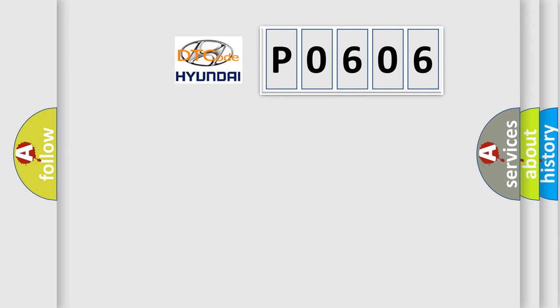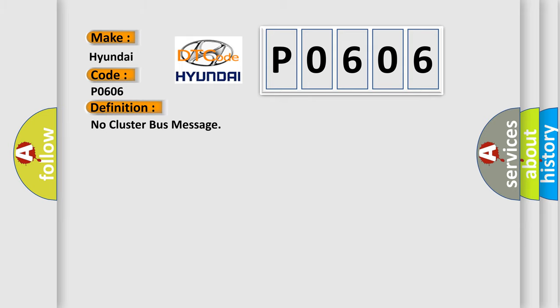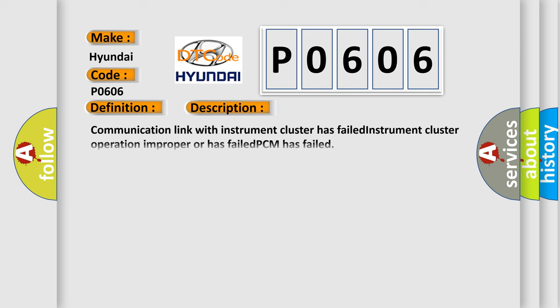So, what does the diagnostic trouble code P0606 interpret specifically for Hyundai car manufacturers? The basic definition is No cluster bus message. Here is a short description: Communication link with instrument cluster has failed. Instrument cluster operation improper or has failed. PCM has failed.